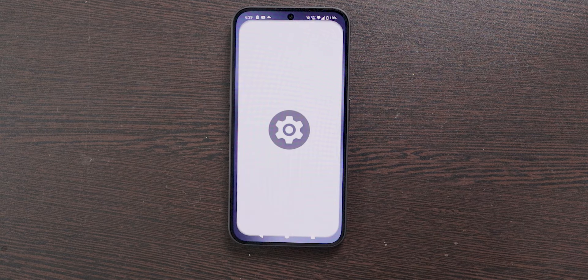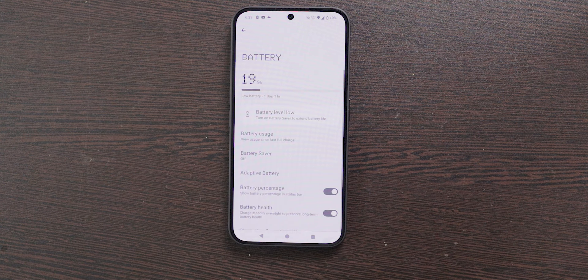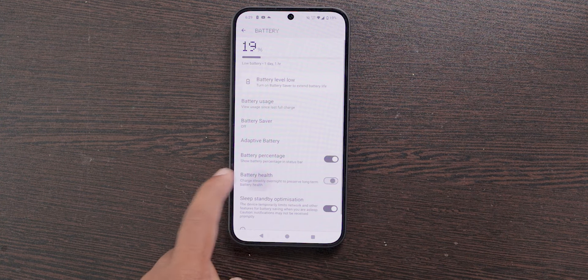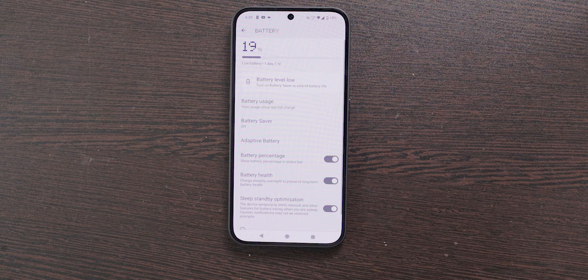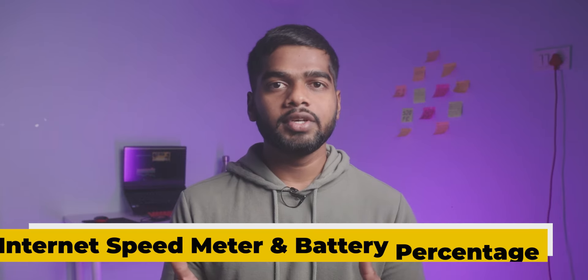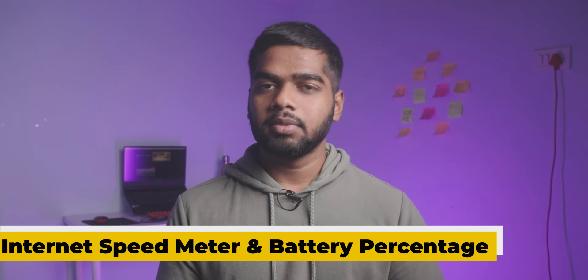The next feature is related to Battery Health. With this feature your mobile will be charged overnight steadily to prevent damage to battery health. To enable this, open Settings, choose Battery, then select Battery Health. This feature is very useful if you charge your mobile overnight.